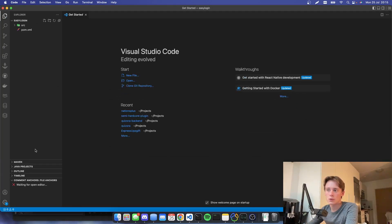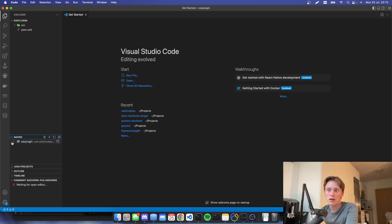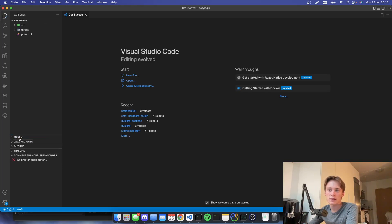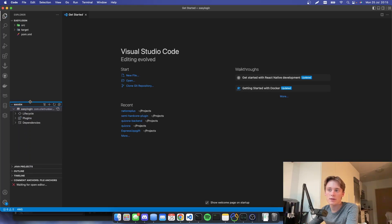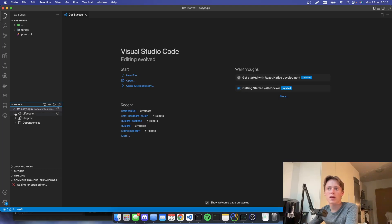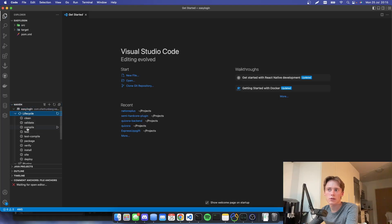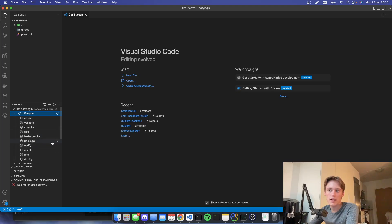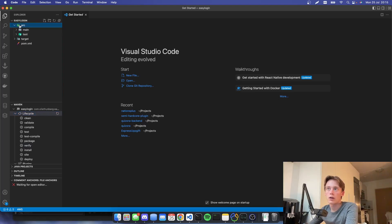So when you're opening up a Maven project, you will see dependencies here. Or you'll see a little Maven list thing. And then you can go to plugins. Or actually, you can go to lifecycle. And here you can run all the different Maven commands. So for example, it will be package when we're going to build our plugin.